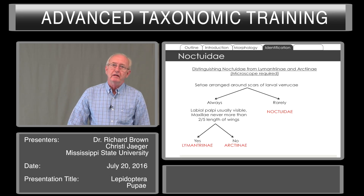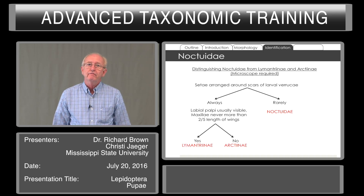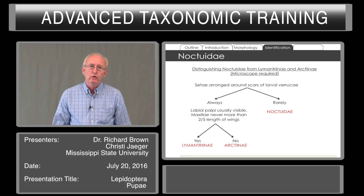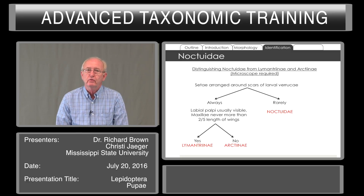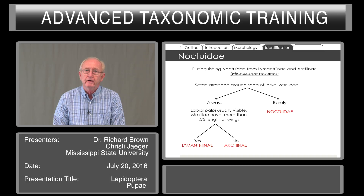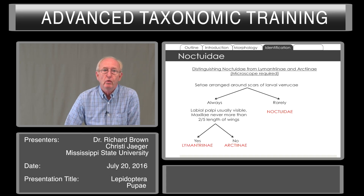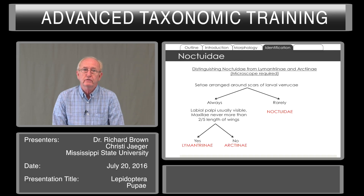To distinguish Noctuidae from Lymantriidae and Arctiinae, a microscope is needed. You have these verrucae — flat, low-growing tubercles on which groups of setae arise — and the setae on the pupa are arranged around scars of the larval verrucae. This is rare in Noctuidae but always present in Lymantriidae and Arctiinae. To separate those two groups, if the labial palpi are usually visible and maxillae are never more than two-fifths the length of the wings, then it's a Lymantriidae.